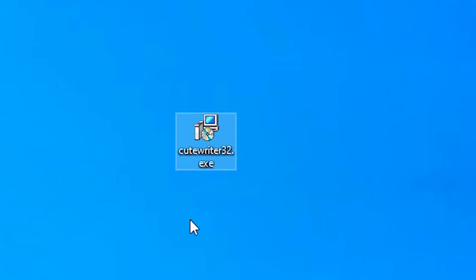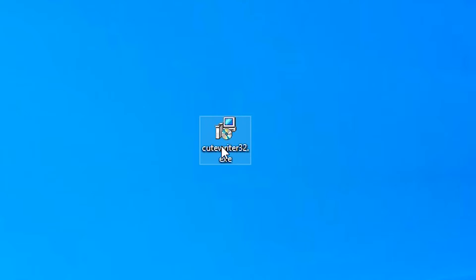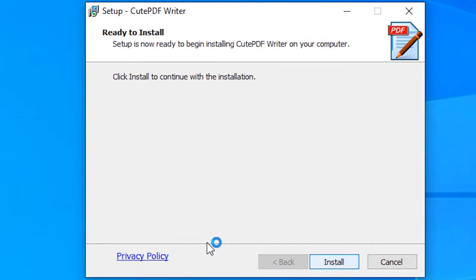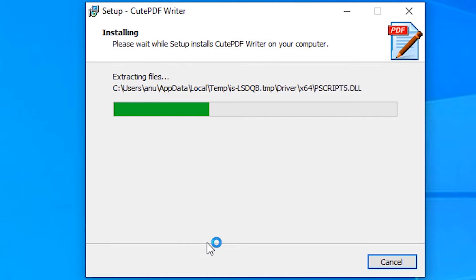Our CutePDF Writer downloaded. Just open it. Click on yes, accept agreement, install.